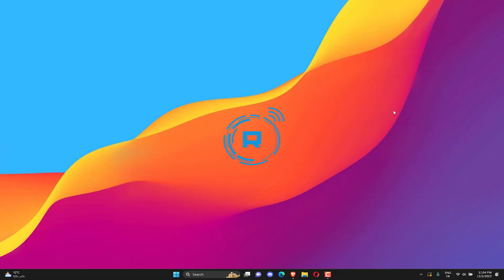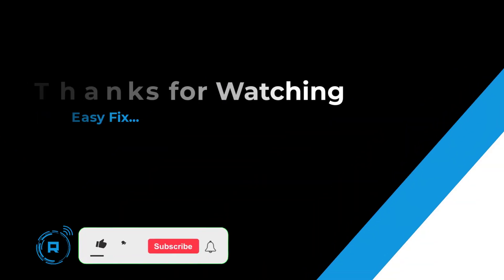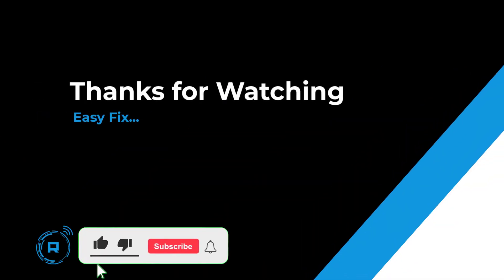Hope this helped. If so, hit like and subscribe for more content.